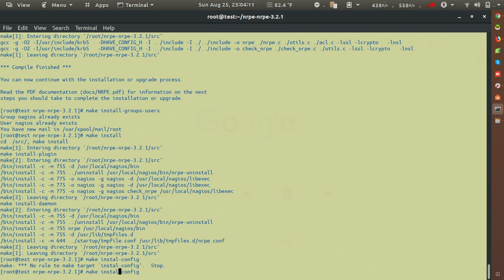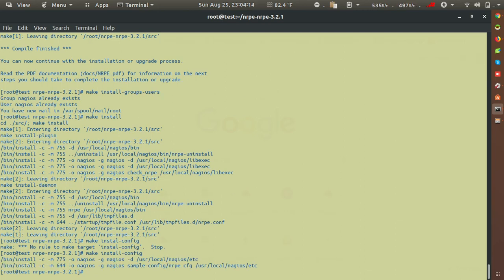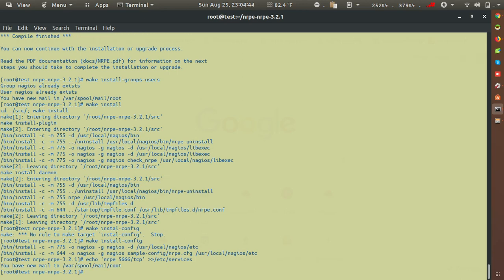After installation, add an entry for NRPE in /etc/services — that is: nrpe 5666/tcp. I've redirected that entry into /etc/services. After this, enable the NRPE service using: systemctl enable nrpe.service.